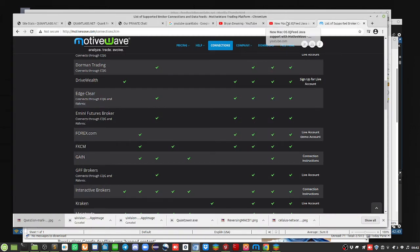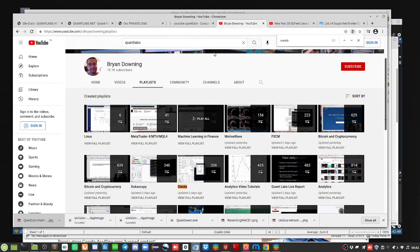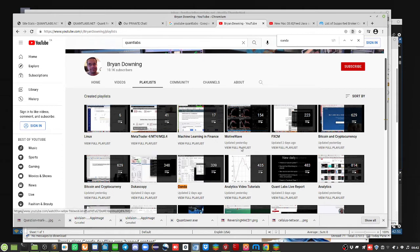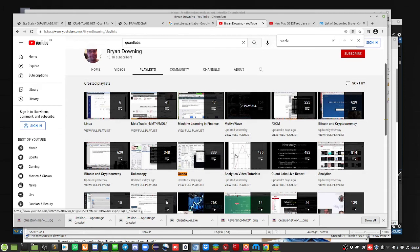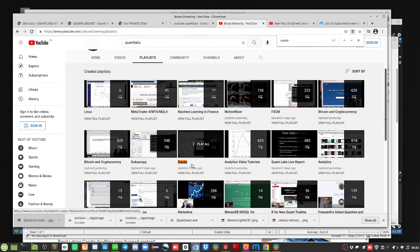On my channel at Quantlabs, youtube.com/Quantlabs, I've got a variety of playlists. You have MotiveWave here. I've got 150 plus videos there if you want to learn about MotiveWave and my thoughts on it. Also, just because I talk a lot about crypto doesn't mean I don't cover other asset classes, which I do.